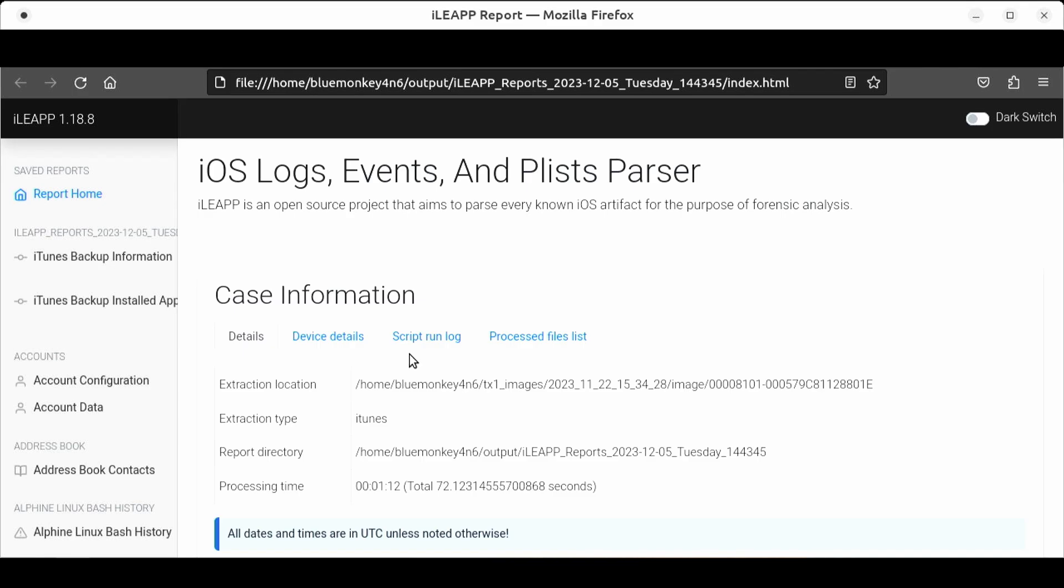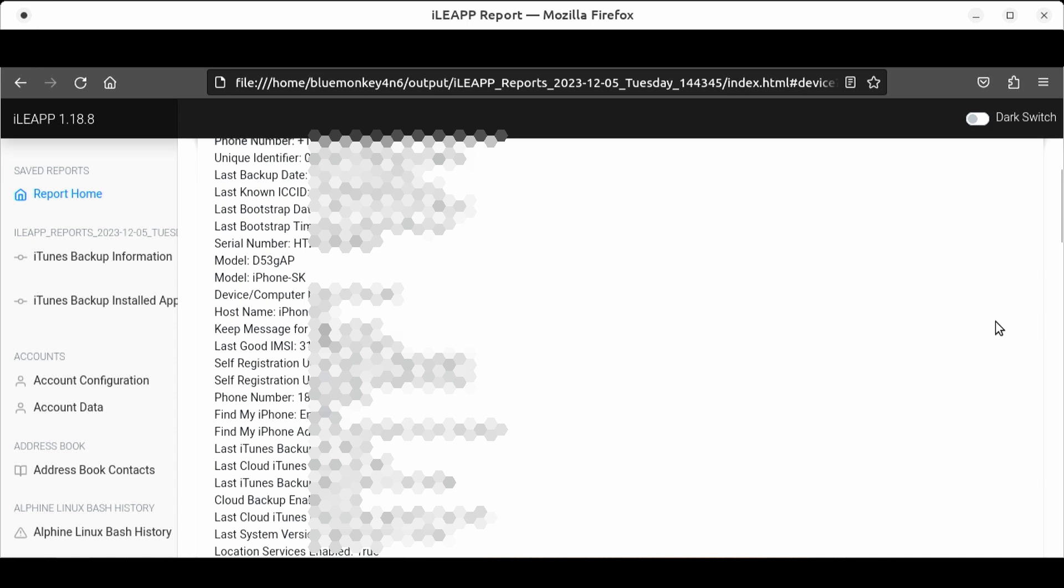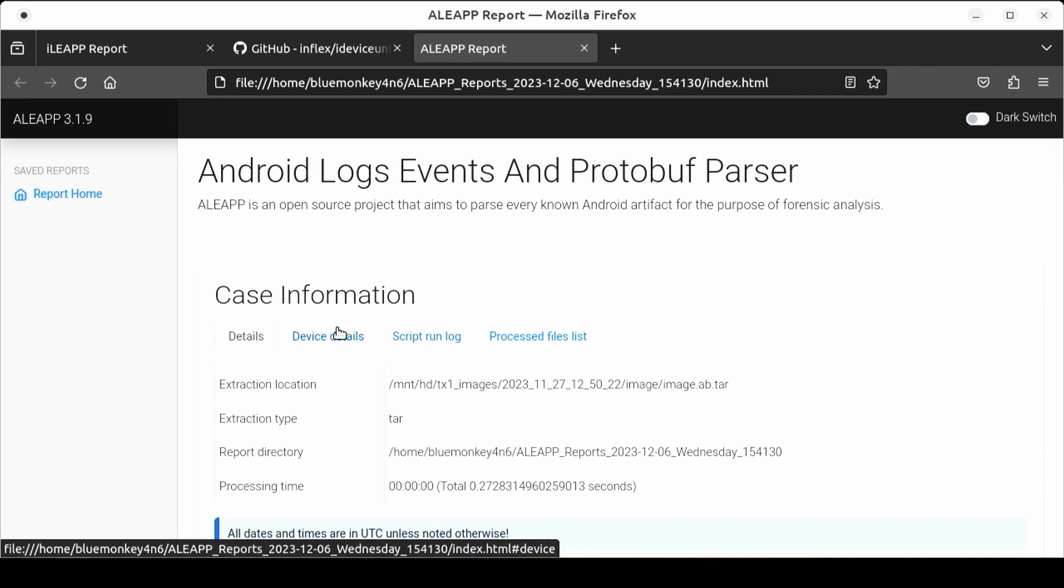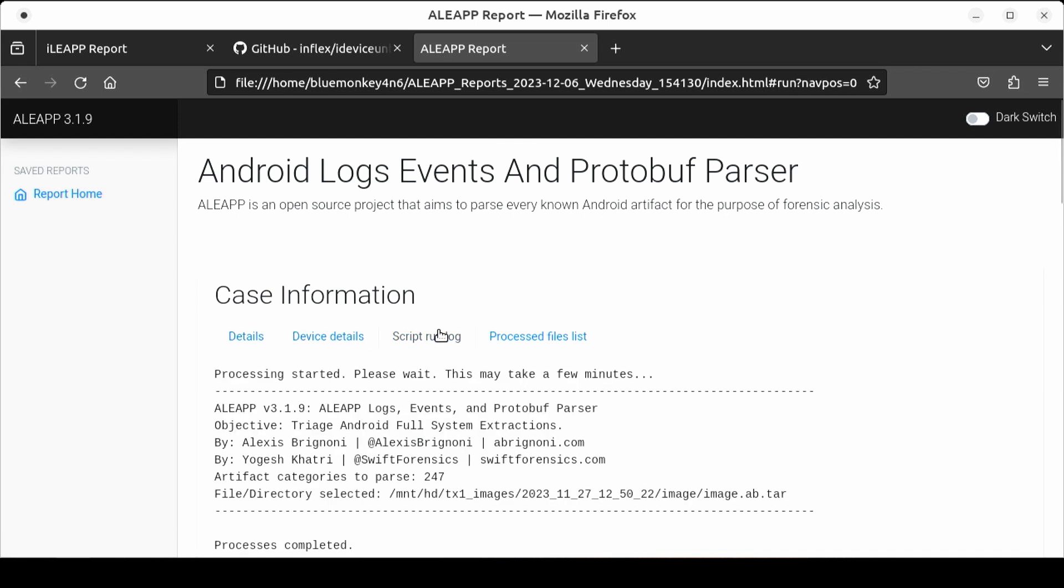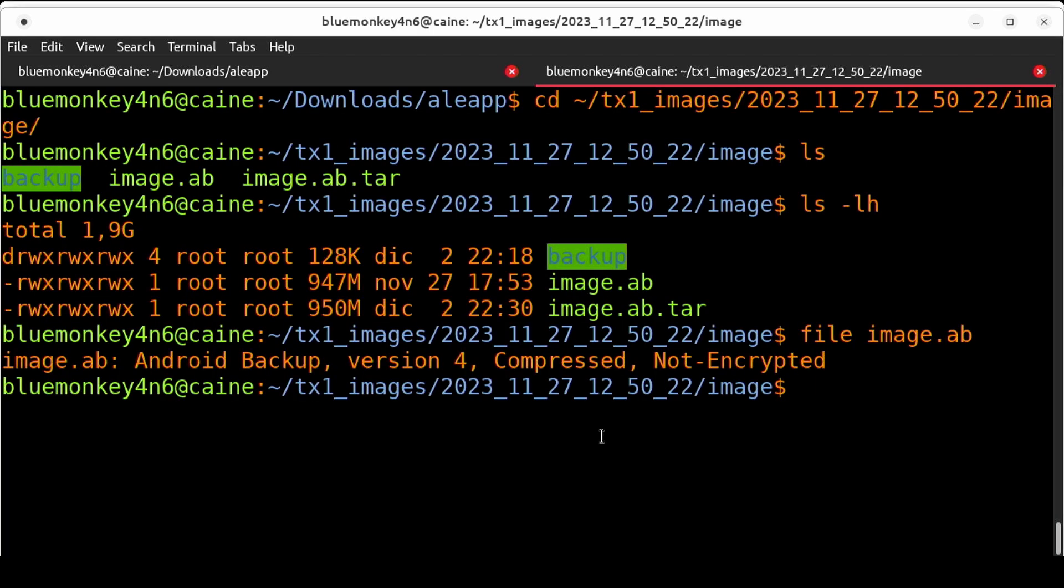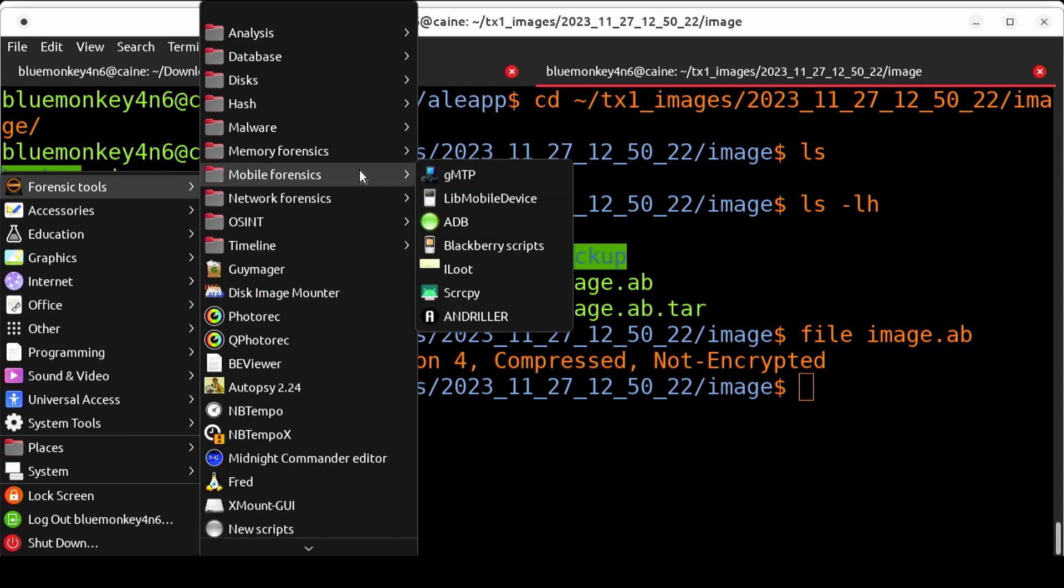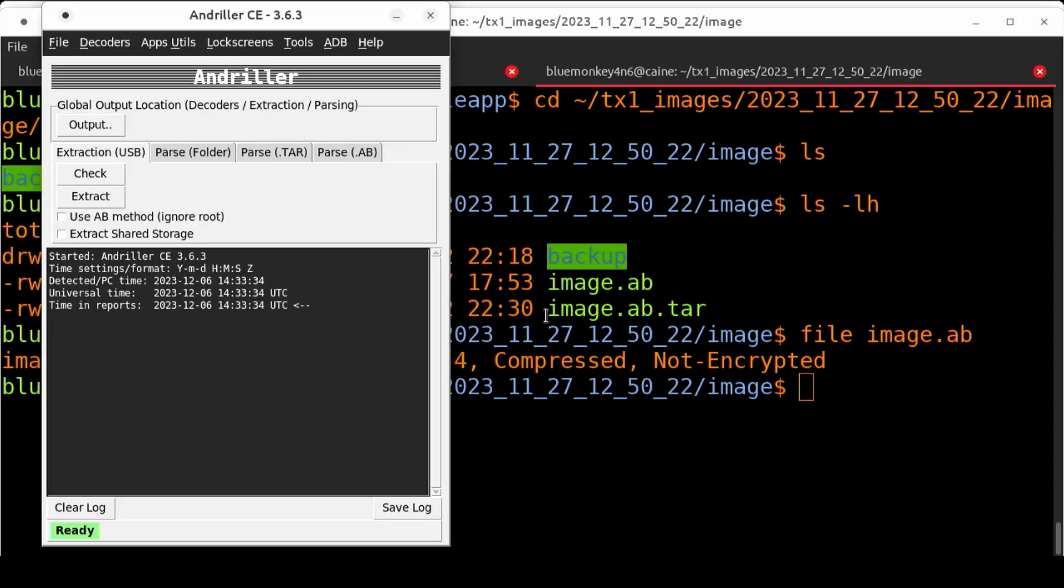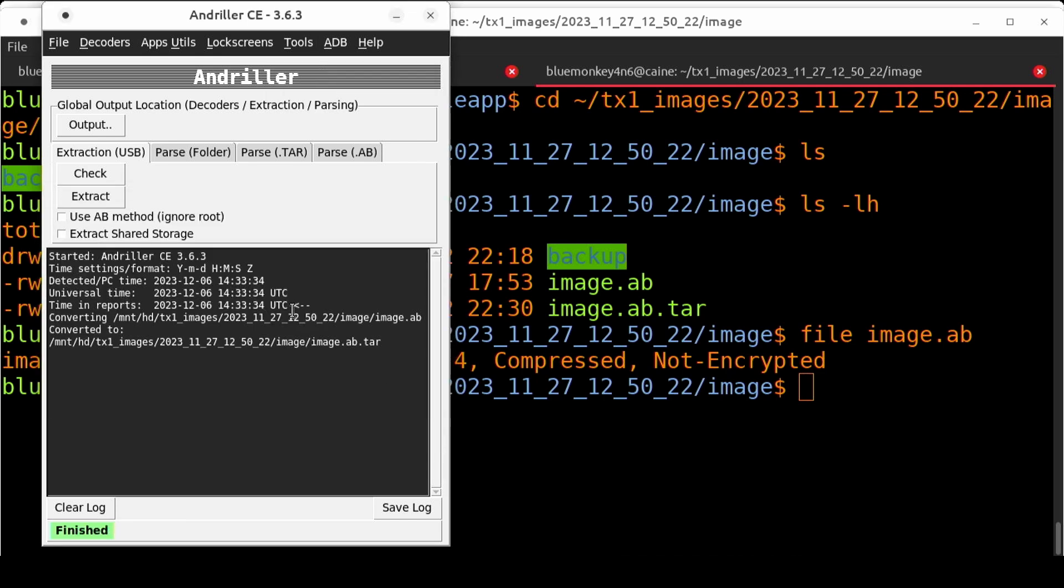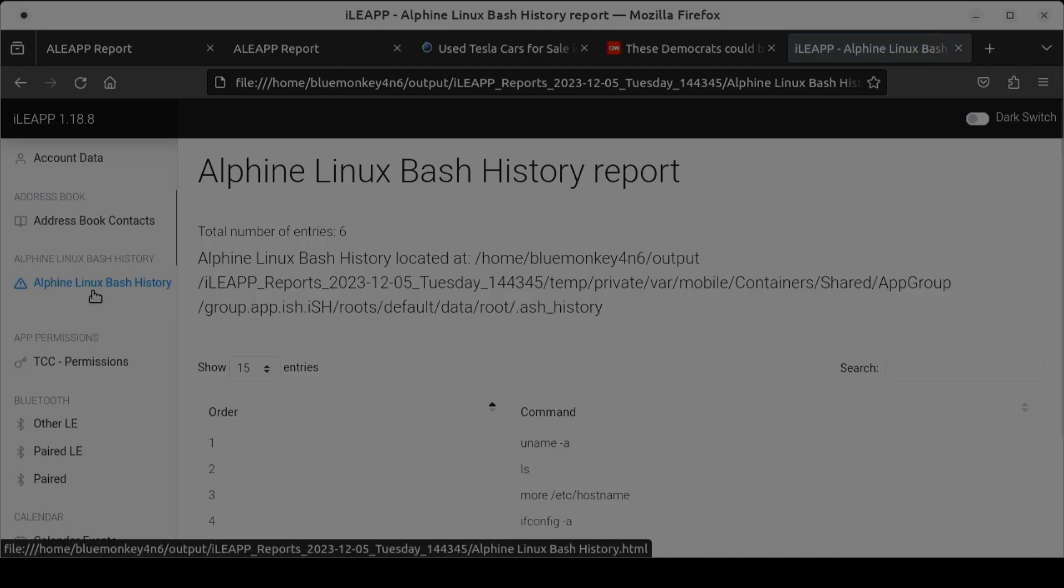As we talked about previously, phone backups don't provide nearly as much information as a physical extraction but they still yield some information of value. In this video we looked at analyzing an iOS backup using ileap and saw quite a bit of useful things there. We tried using aleap on an Android backup but that didn't turn out so well probably because of the lack of artifacts on the Android phone itself. We use some Linux commands like idevice unback and andriller to convert the backup files into other formats which makes it easier for manual analysis. Sometimes due to circumstances phone backup files are the only things you can get so make do with what you have.